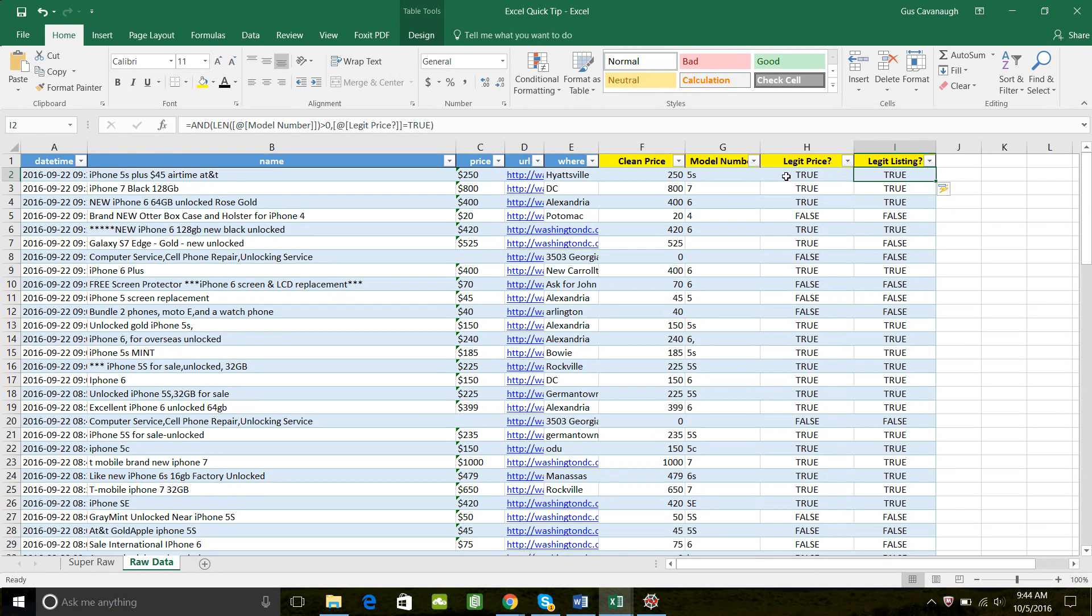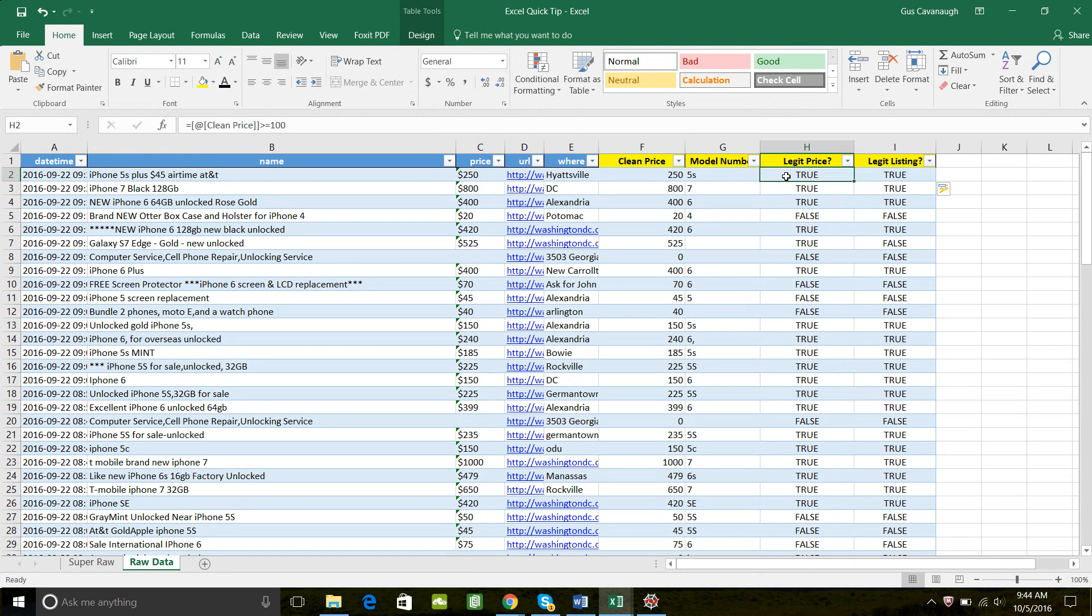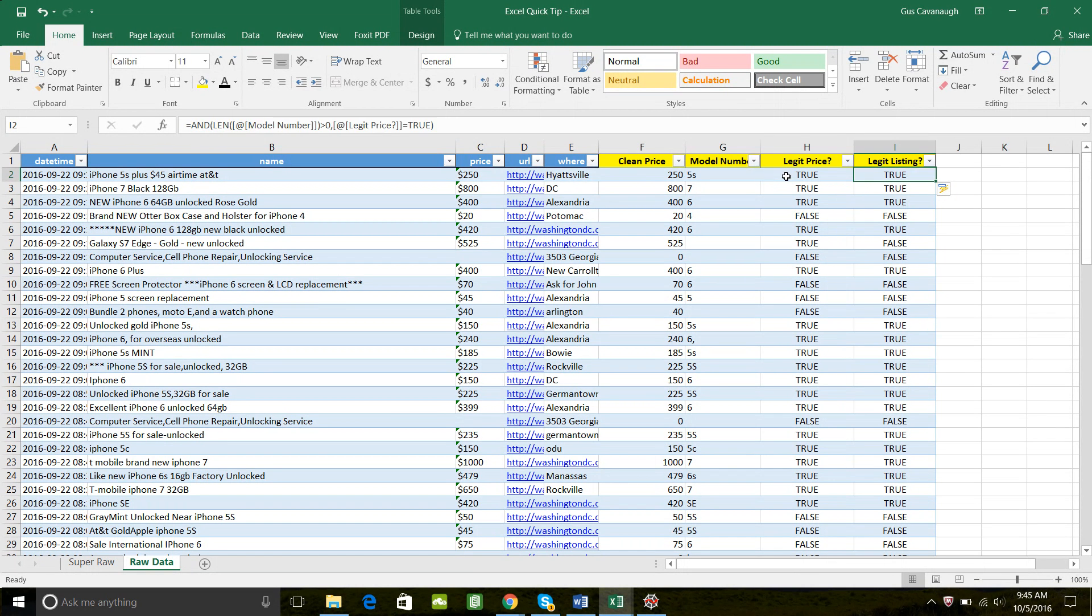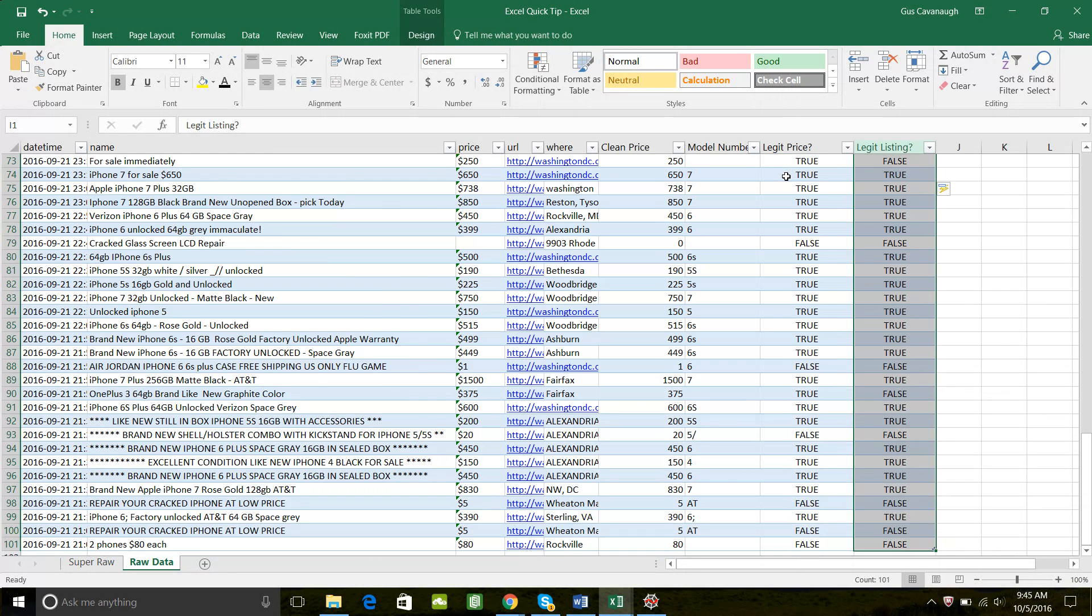So in this case, the AND formula will only return true if all of the logical arguments or Boolean expressions return true. So that means, is the price greater than or equal to a hundred? Yes. And is the length of the model number greater than or equal to zero? Then this will return true.